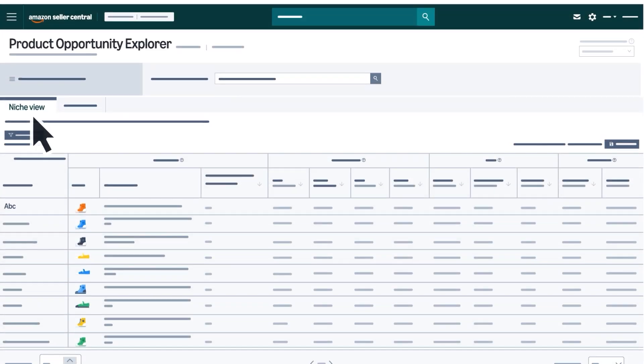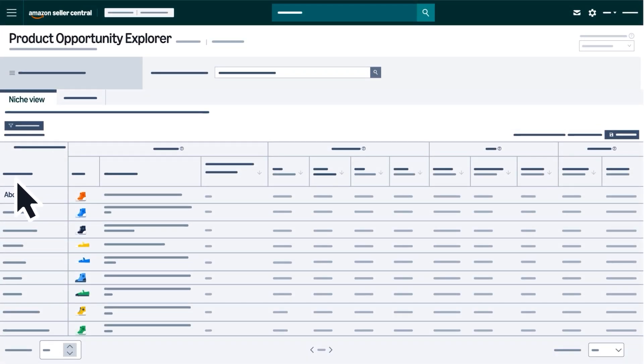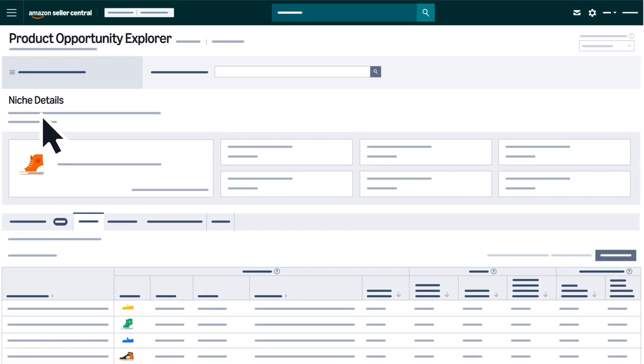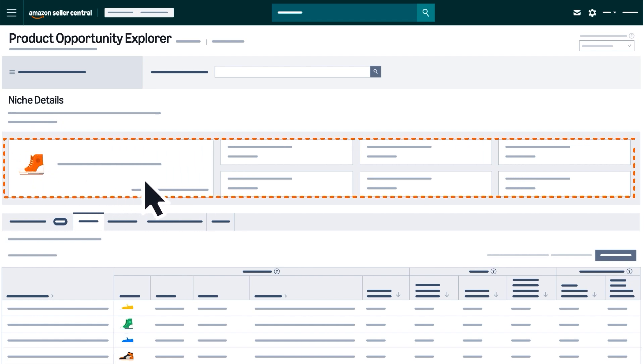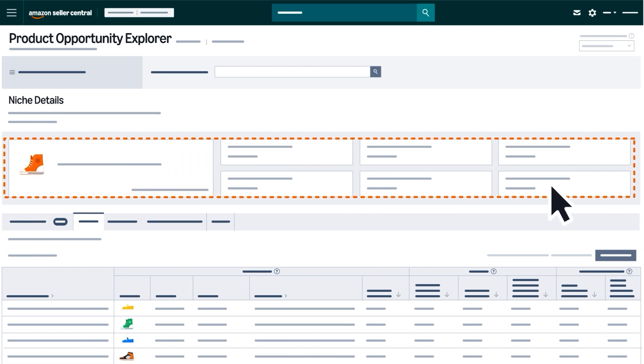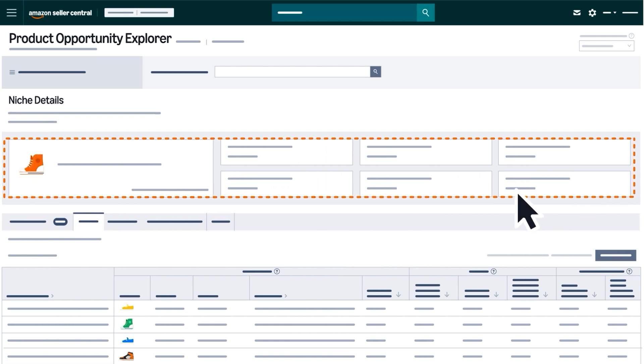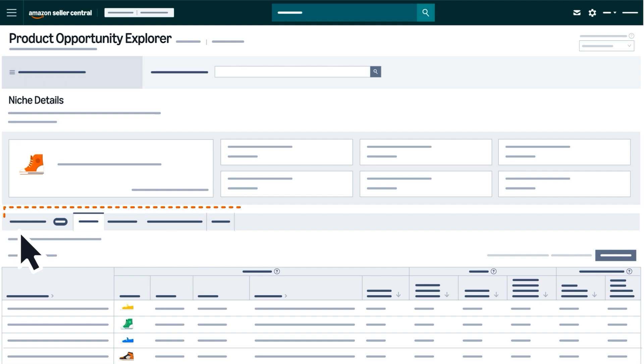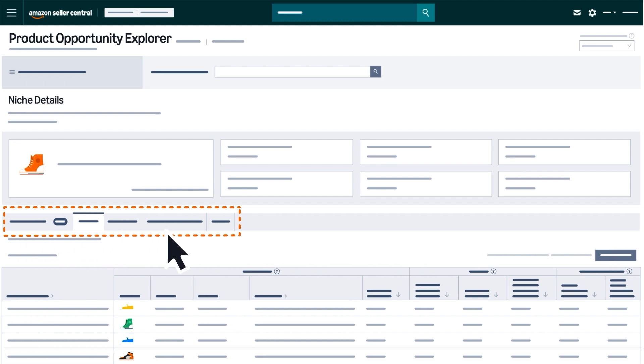Click any niche name to open the Niche Details page. At the top, you'll see a high-level overview of that niche's performance. Below that, multiple tabs break down data into key sections.